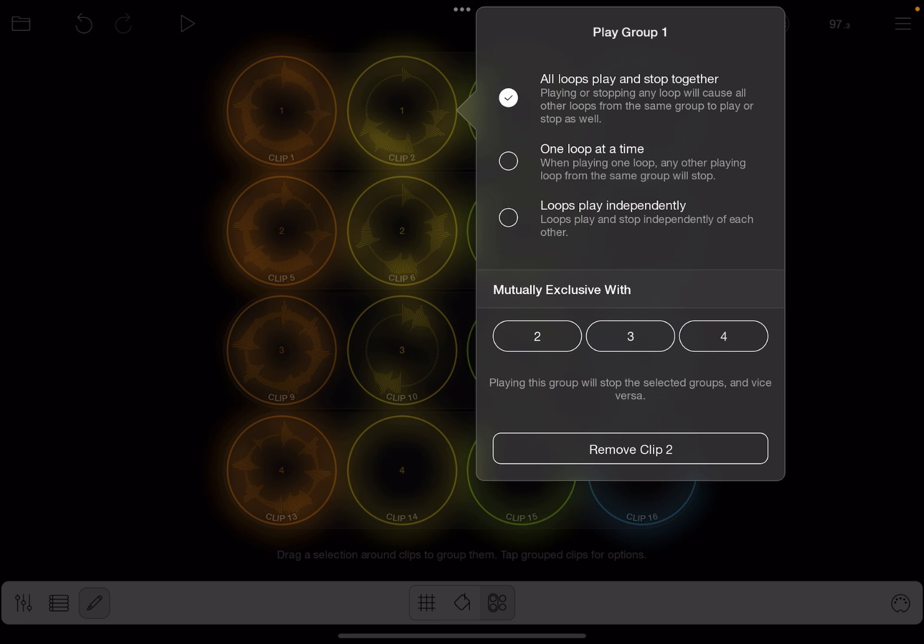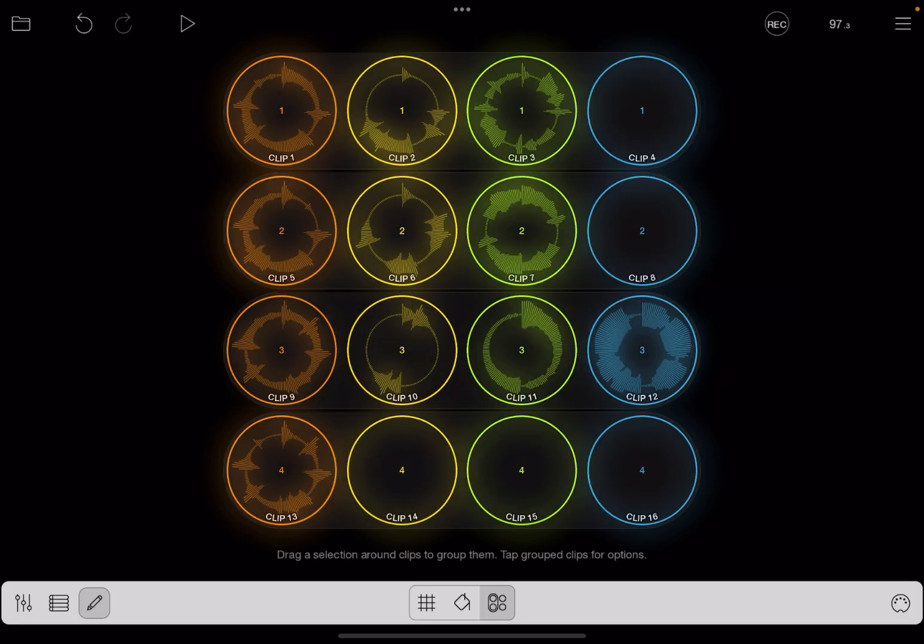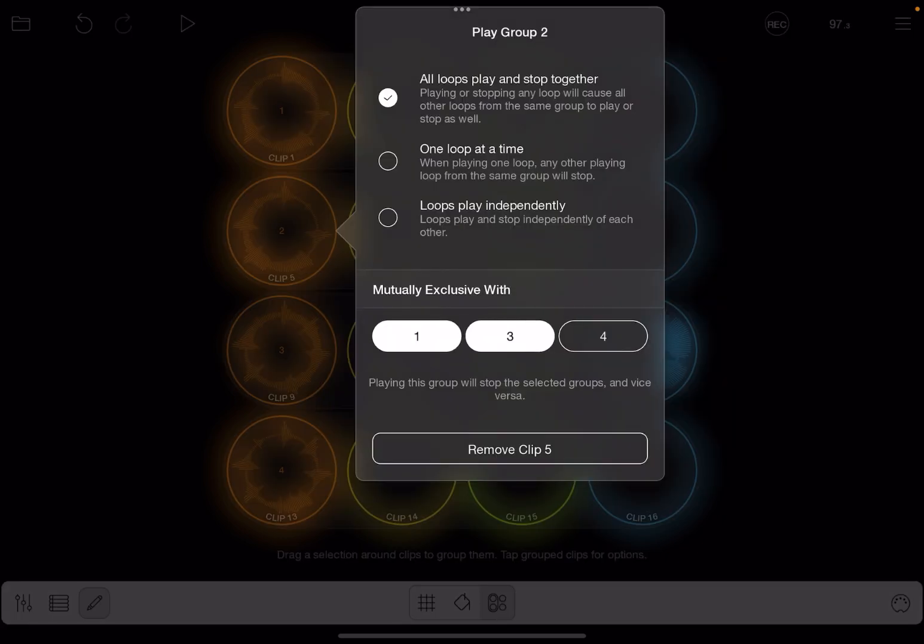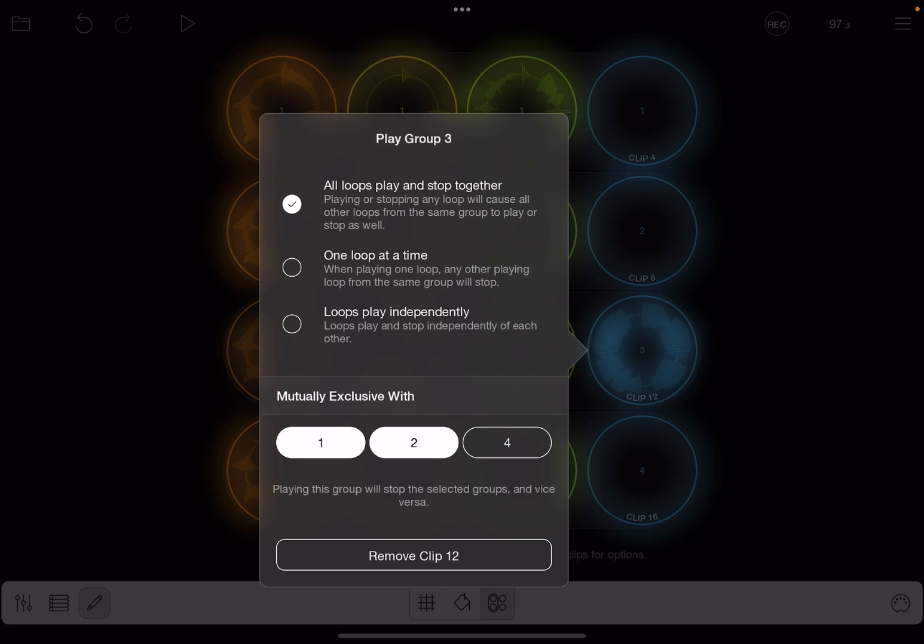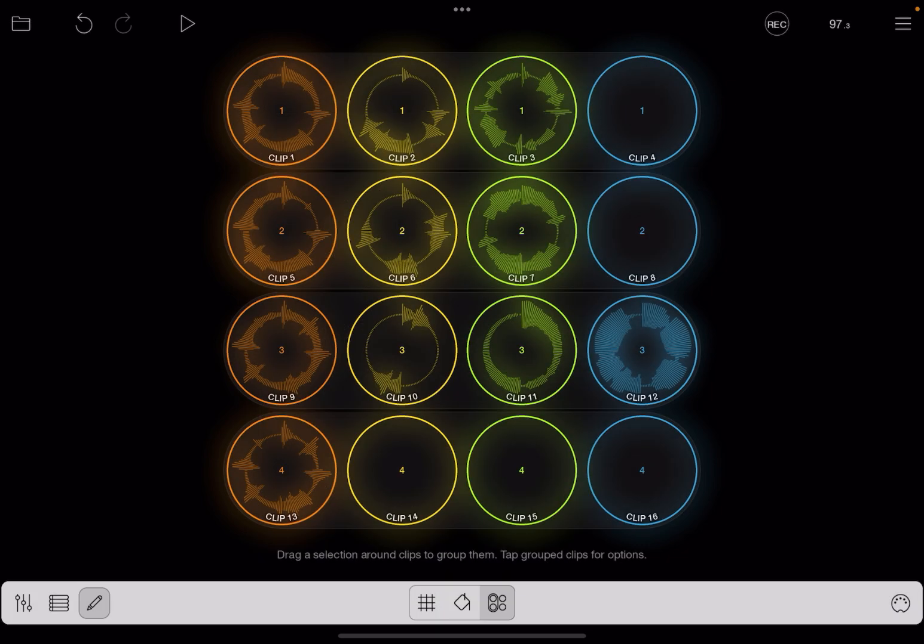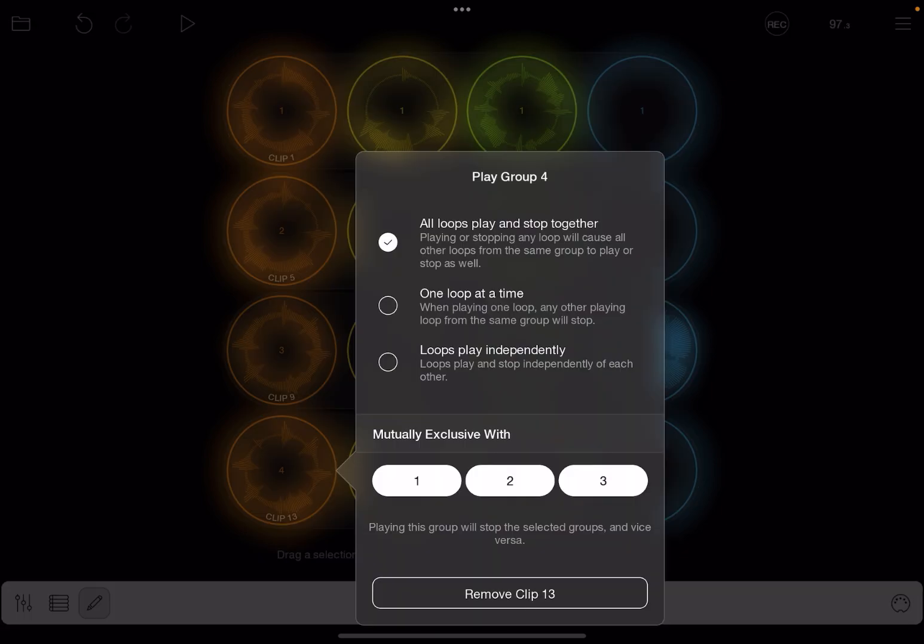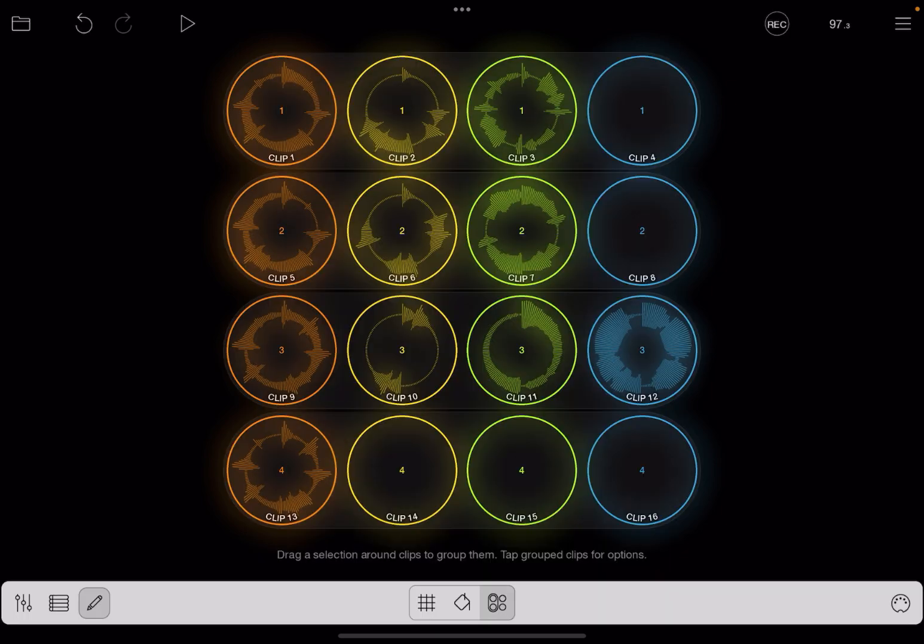And now you'll see the other big feature, which is you can make groups mutually exclusive with each other. So I'm going to go ahead and make group one mutually exclusive with two, three, and four. And let's continue with each of the groups and make them all mutually exclusive.